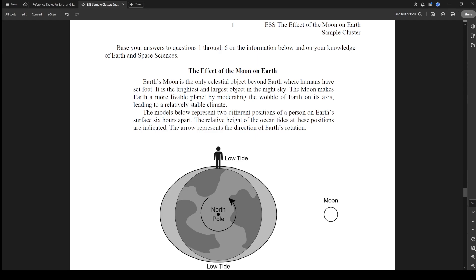Today it looks like we're starting with the moon, so we're going to see how these go and again I'll rate them on a scale of 1 to 10. We haven't found any 10s yet in our series but there's still time. So this says 'the effect of the moon on Earth.'